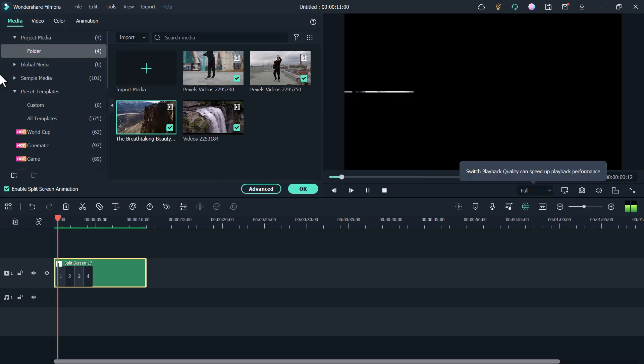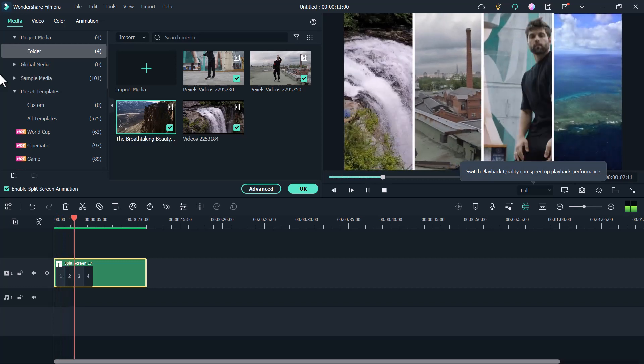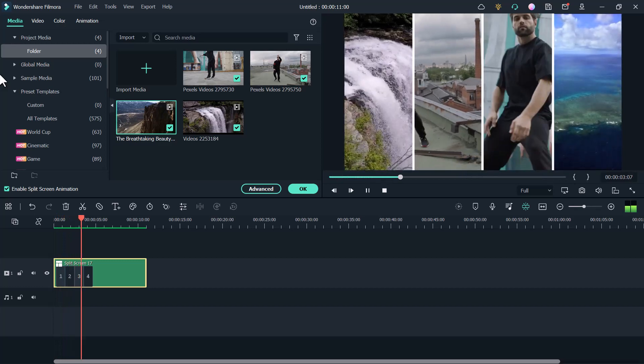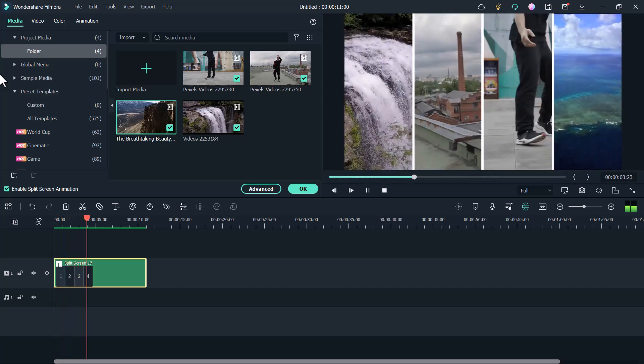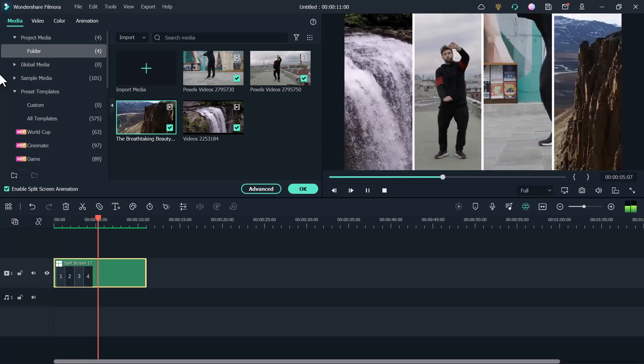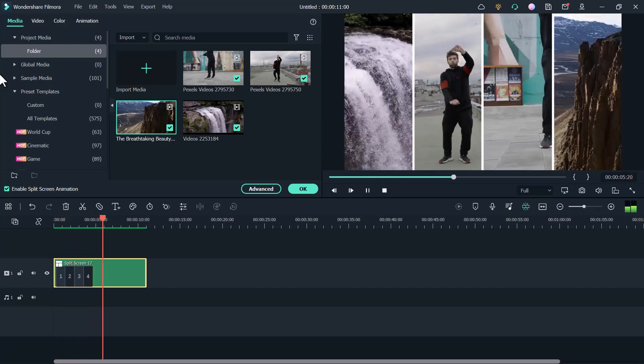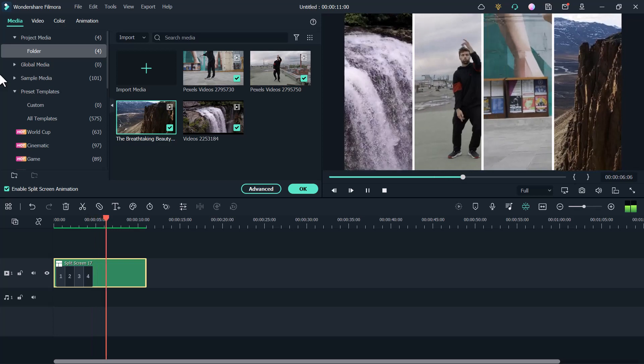After finishing the project, hit export and save the video to different formats. You can upload it to YouTube or save it to your computer.